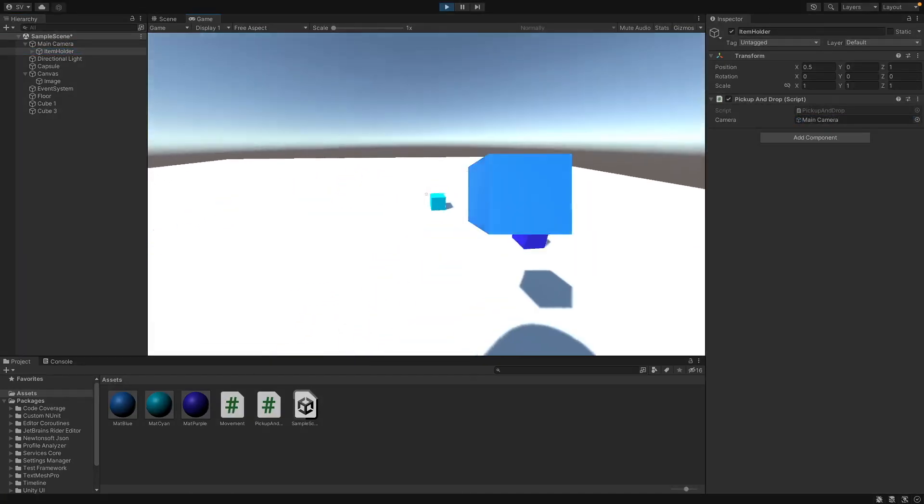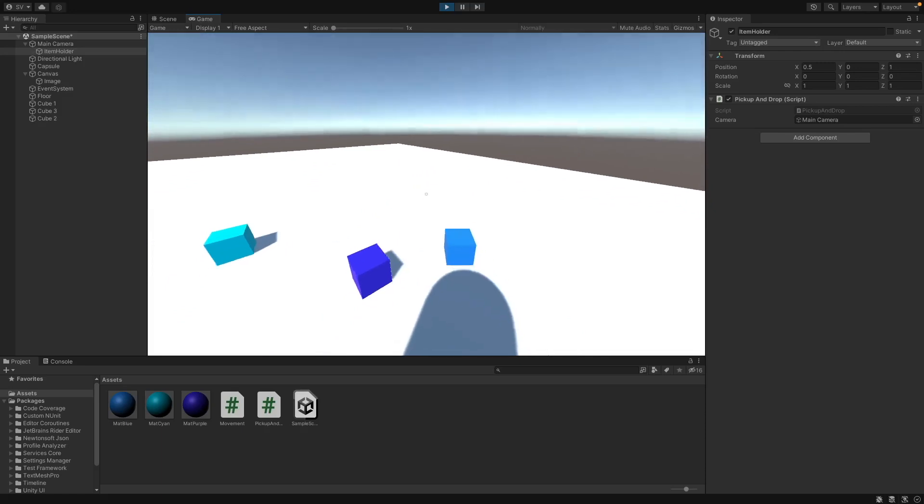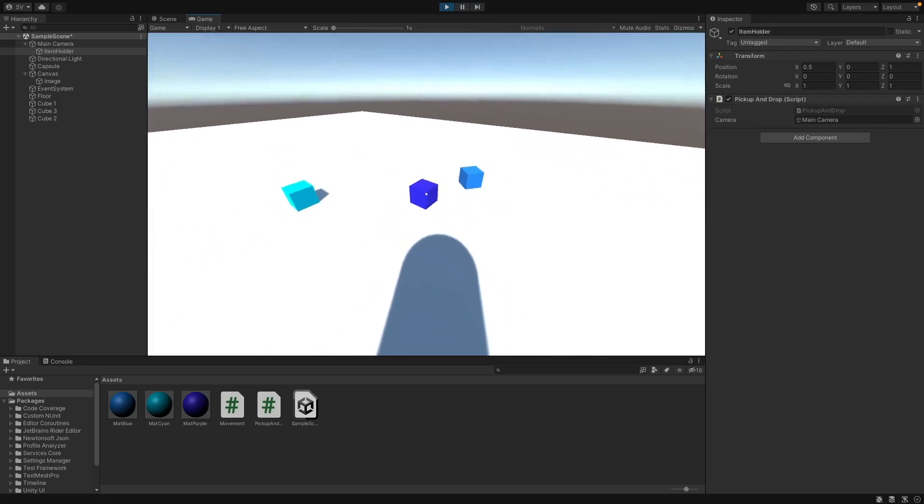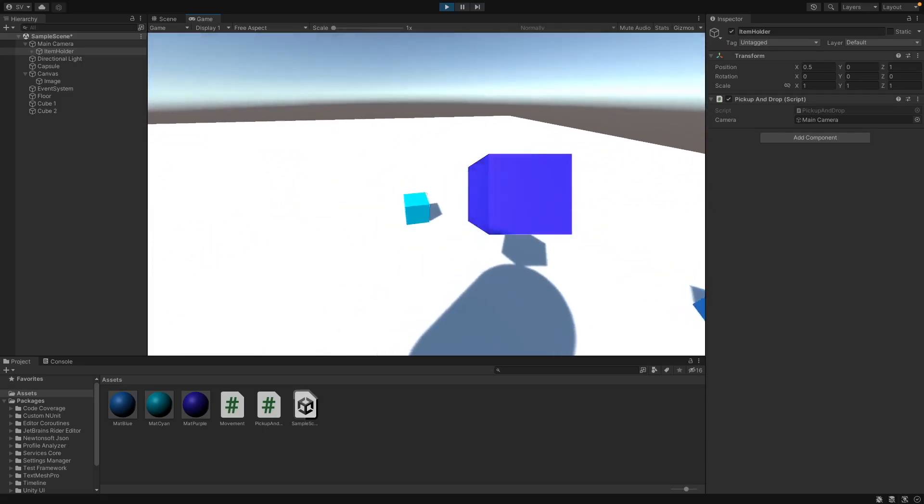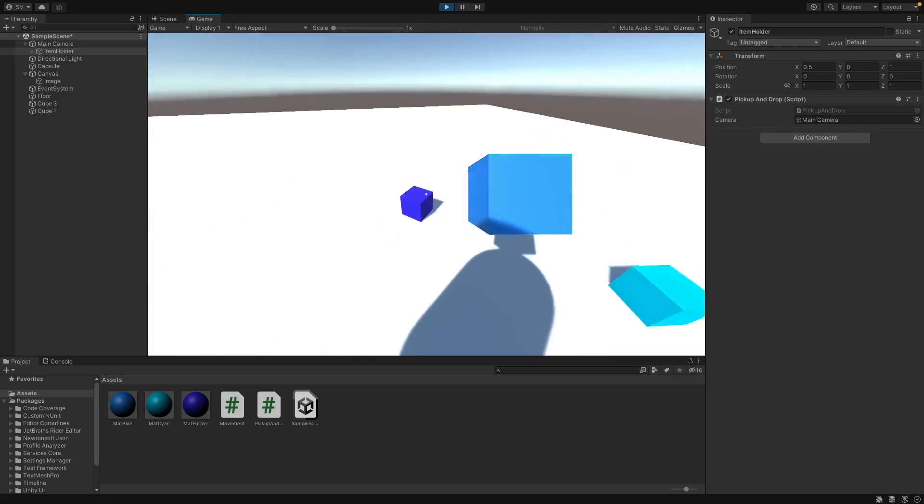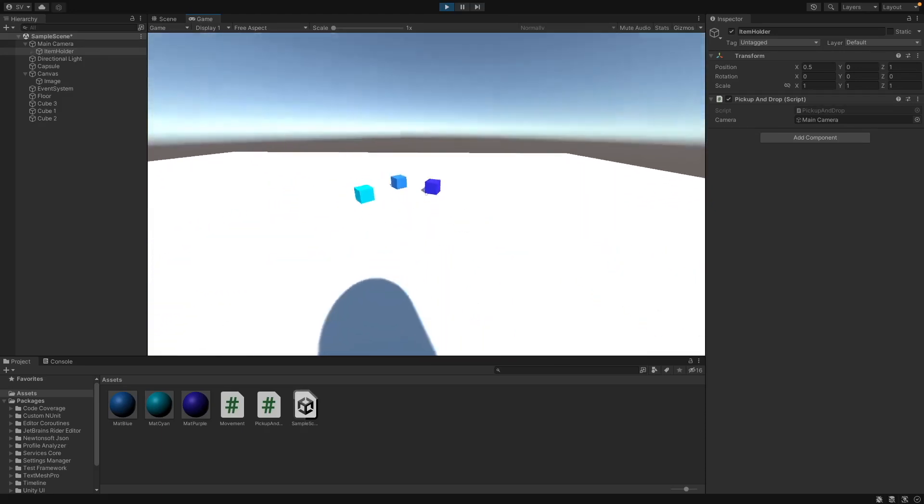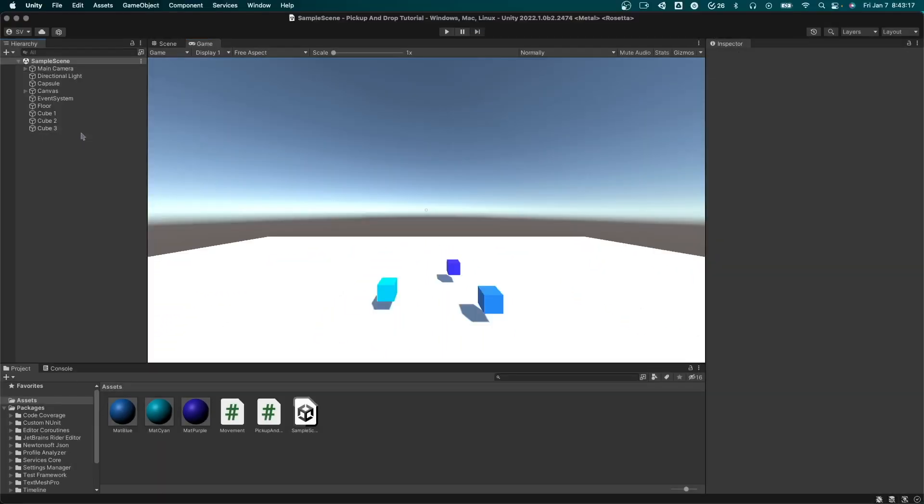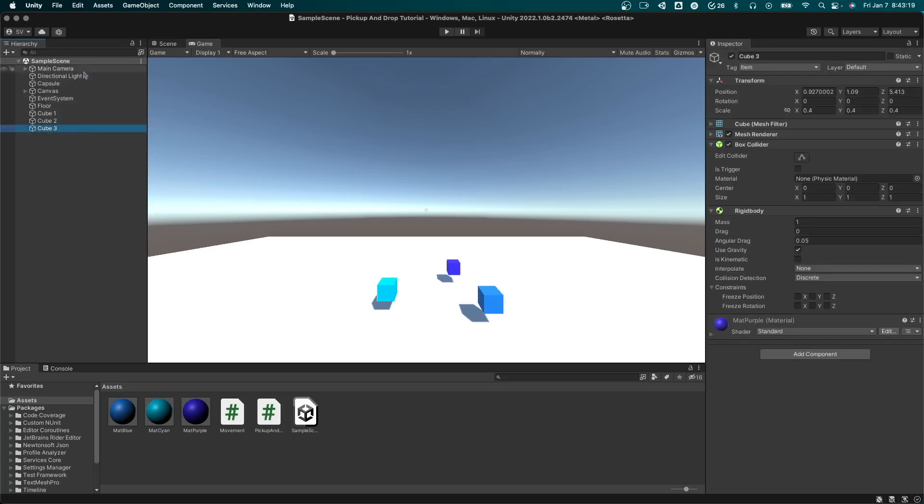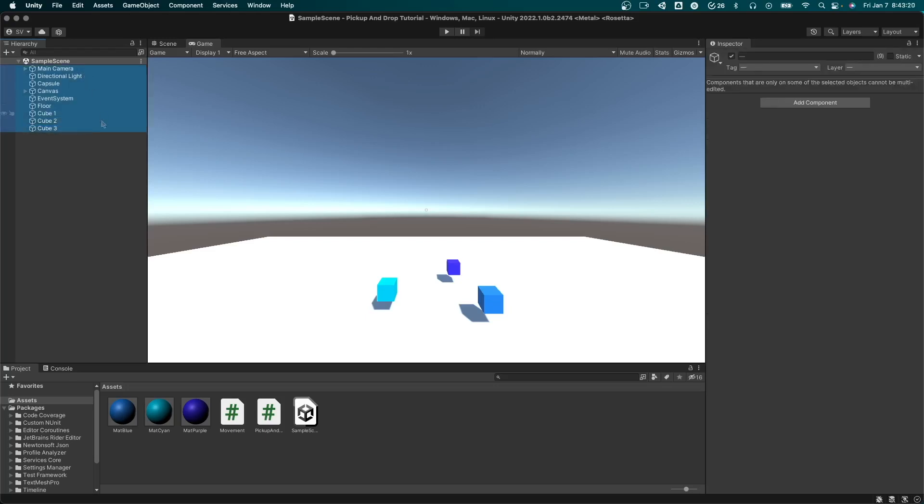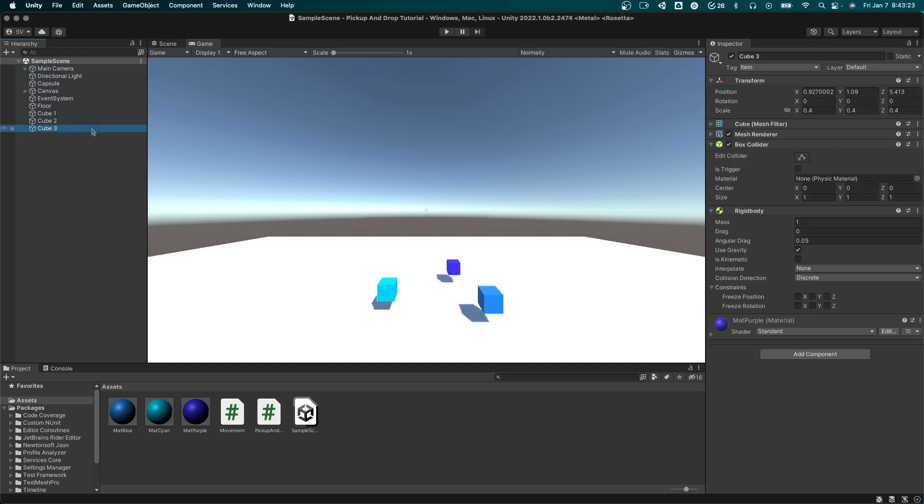So now when you press play you should be in, and when you press E on an object you can hold it and when you press Q you can drop it and it also works while you're holding. And that's it. If you have any questions about this leave them in the comments and if you have any tutorials you want me to make leave it in the comments as well and I'll make it within a few hours.